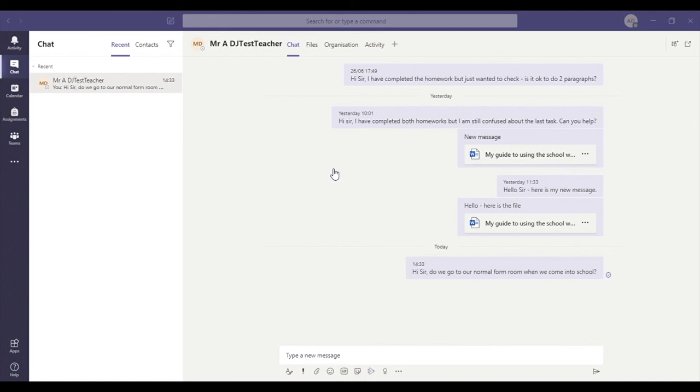So you've got three different ways to get in touch with your form tutor: the form group message board, the chat function, and the email function. Thank you.